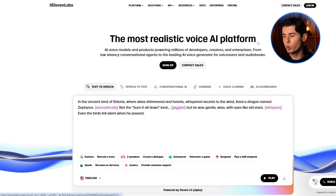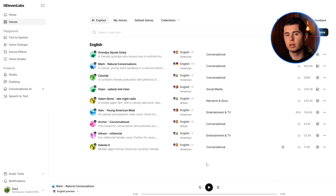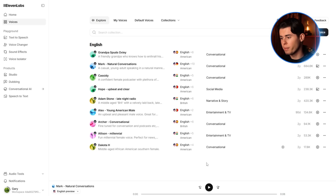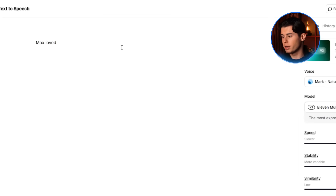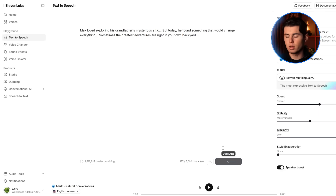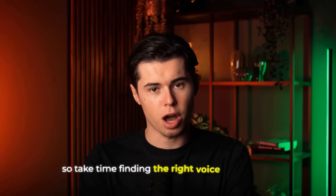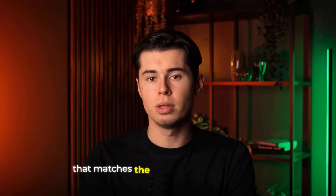Now we need to add narration from our script. For this, I'll use ElevenLabs, which creates incredibly realistic AI voices. What I love about it is how natural and expressive the voices sound — perfect for cartoon storytelling. I'll select a warm, adventurous voice that fits our treasure-hunting cartoon vibe. I'll input our narration: Max loved exploring his grandfather's mysterious attic, but today he found something that would change everything. Sometimes the greatest adventures are right in your own backyard. The quality of narration can make or break your animated story, so take time finding the right voice and pacing that matches the excitement of your story.